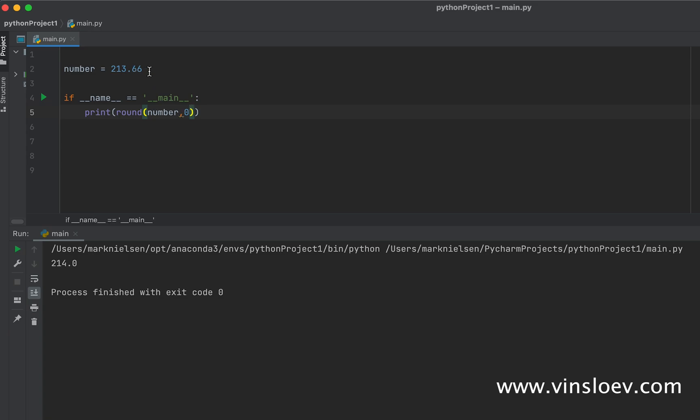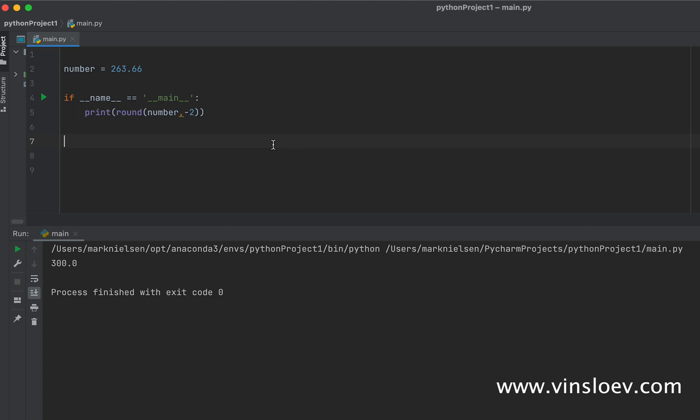You can actually also skip the numbers here and then go minus 2, for example, to round the number. We went down to 200 because it's the nearest round number here. But if we choose 6 again, we can round up. This is a nice way to operate with numbers in Python.